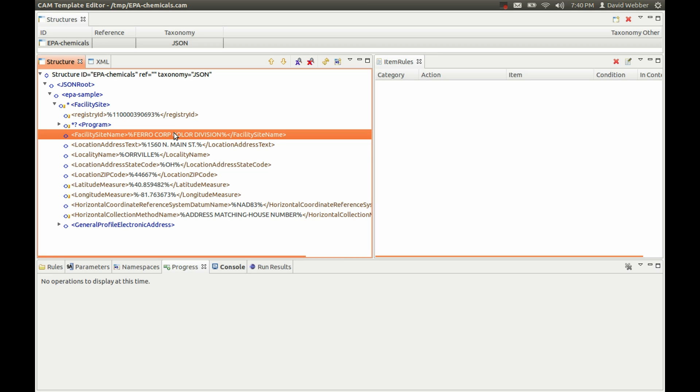This is just a quick introduction to showing you how you can use JSON with the CAM family of tools here, both the validation engine and the editor. We'll have more topics as well on this coming in the future. Thanks for watching.